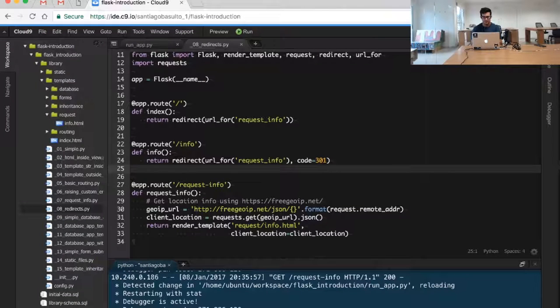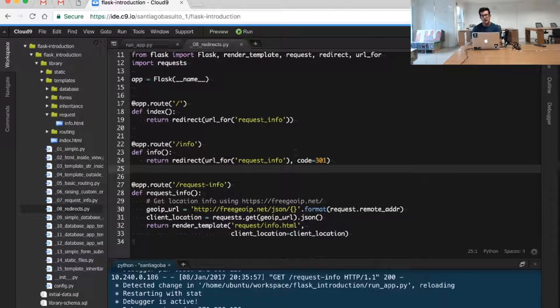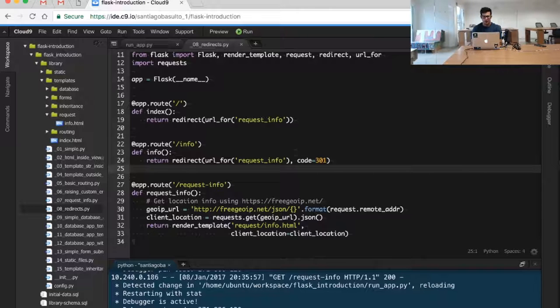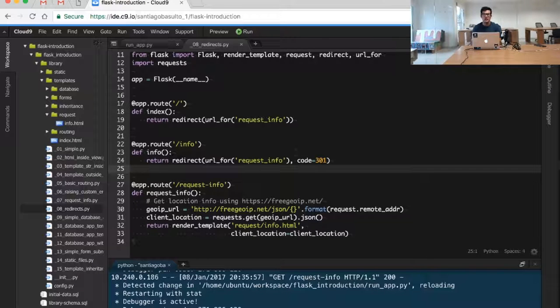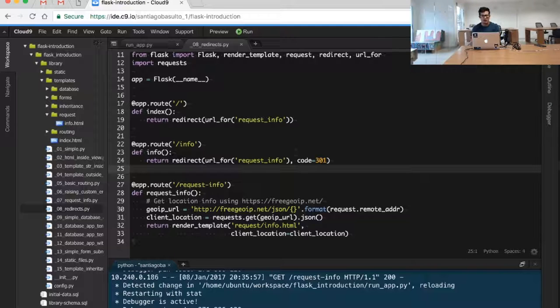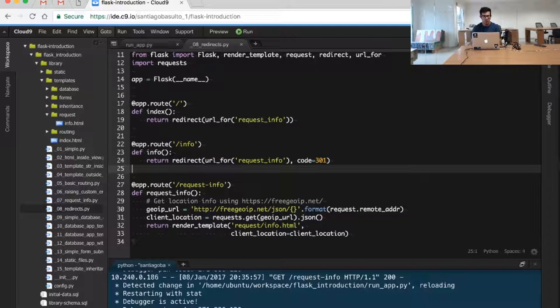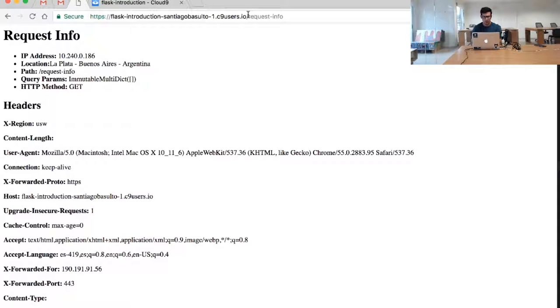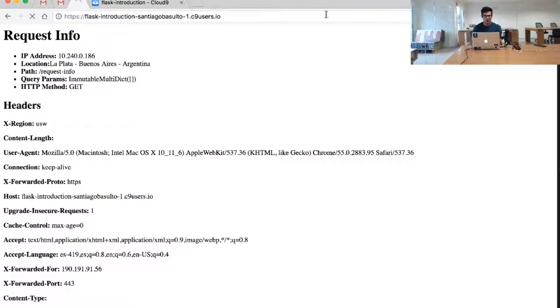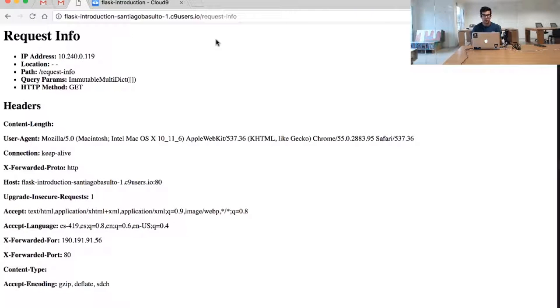We said we have two types of redirects to do. The first one is the temporary redirect. So whenever someone is trying to access a particular resource, you will tell him or her to be redirected to a particular different location. We are simulating this with the home page of our example. So if I go to the home page for the web application, I will be redirected to the request info page.